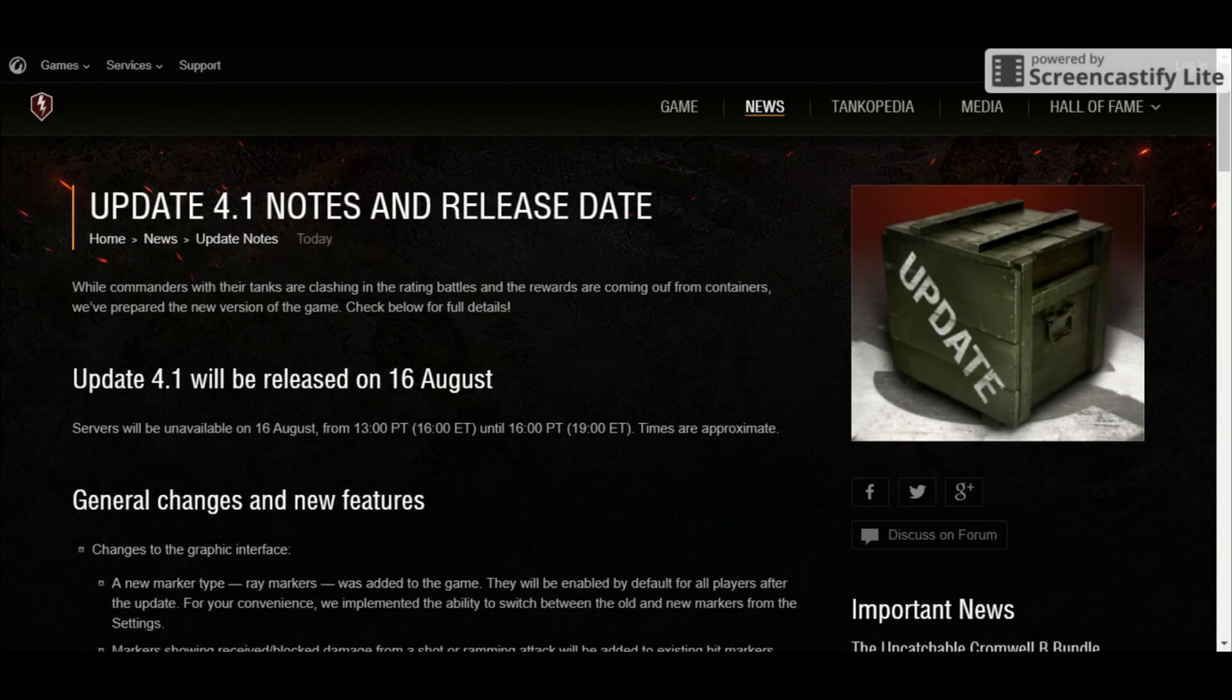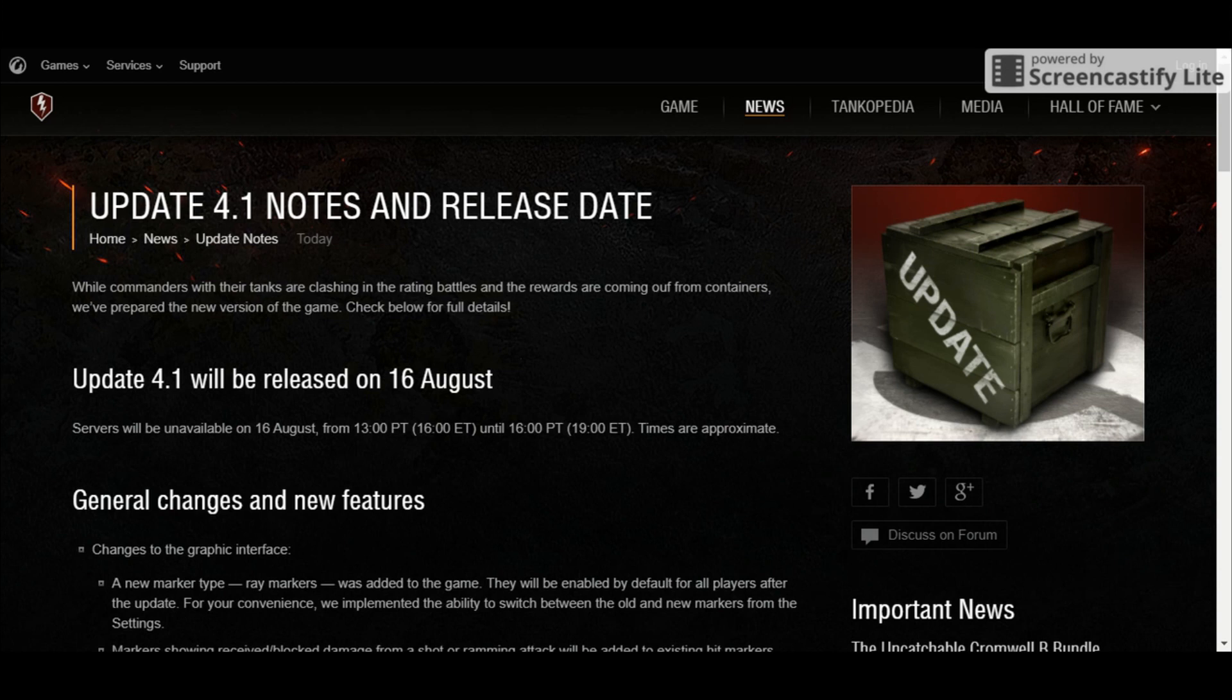What is up guys, Kunioji here, and welcome back to World of Tanks Blitz. Today we are going to take a short look at update 4.1. Recently, Wargaming has just released the update notes for update 4.1, and today we are going to take a look at the changes and features that are going to be implemented in this patch.